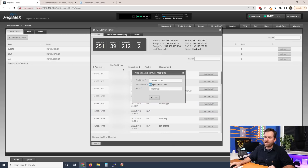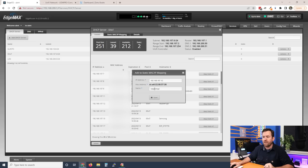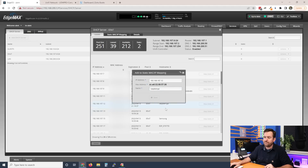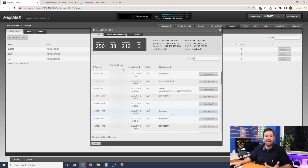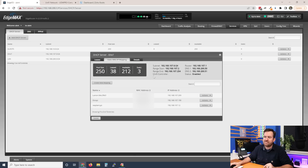This basically says the MAC address — the hardware identification of this device on the network — is going to be mapped to this IP address. We can give it a friendly name if we like, and then all we have to do is click Save. Now if we want to look at the static mappings, we click on the 'Static MAC/IP Mapping' tab at the top. We can see I have three static mappings: Lutron, Octopi, and the Raspberry Pi I just recently added.